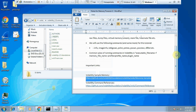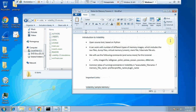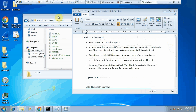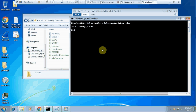Volatility mainly runs on Linux where you run it directly with Python, but since I'm using Windows I'll show you how to use it on Windows. You can also use this tool on a Mac. All versions are downloadable from the same place — just search 'download Volatility' on Google.